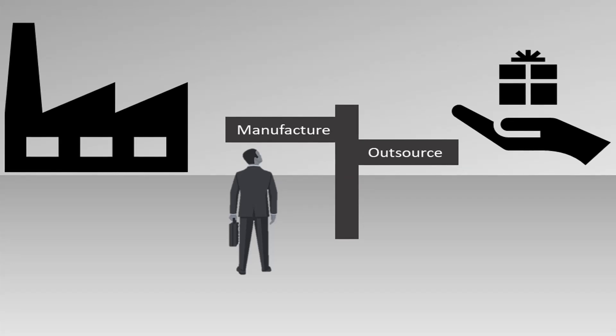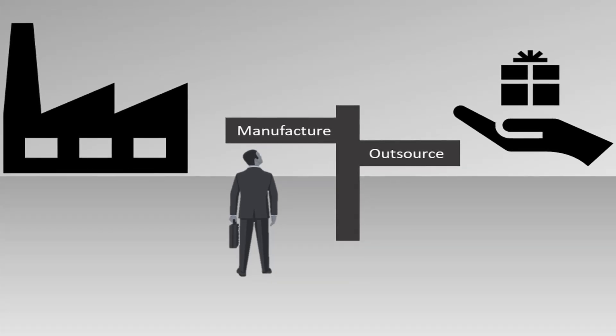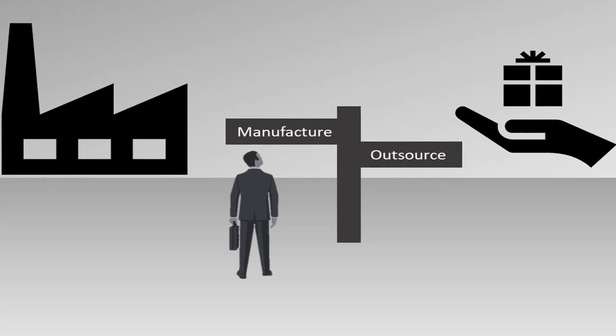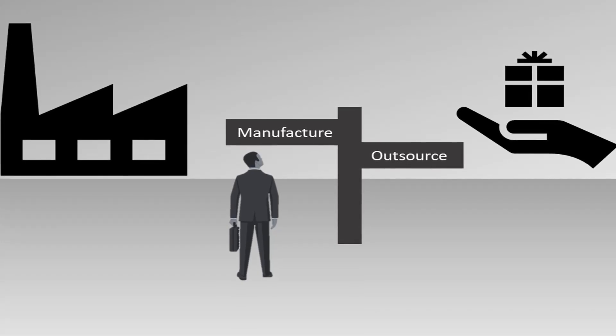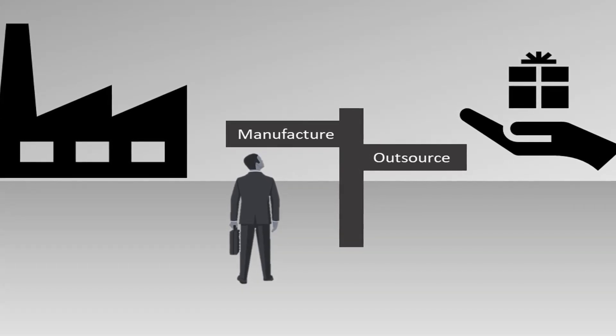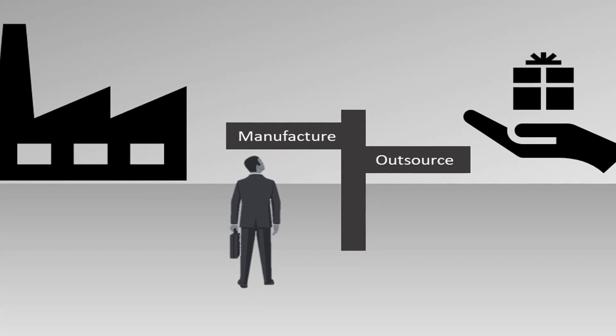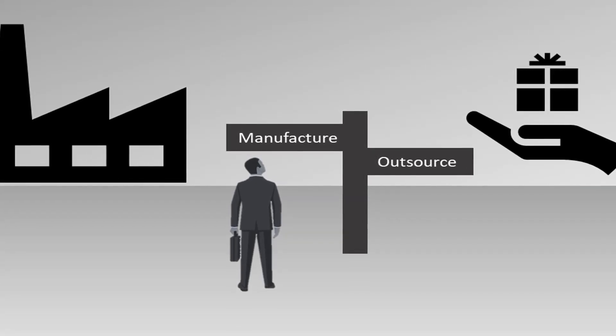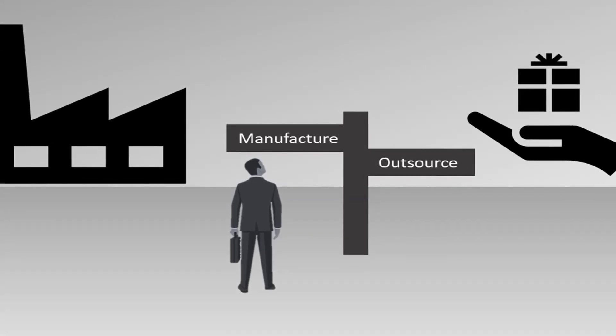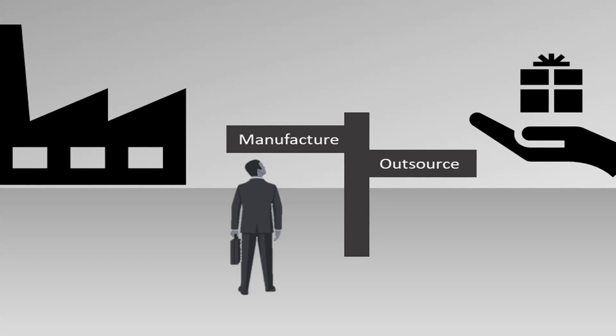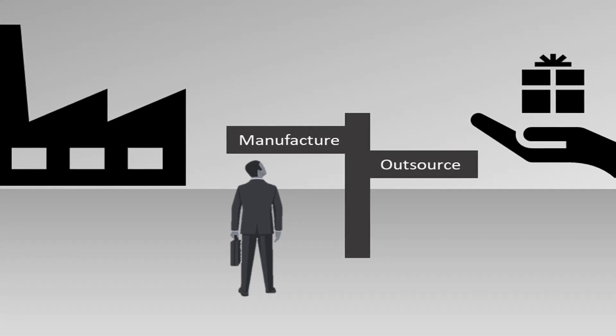Most of the times, businesses need to decide whether to make a product or buy it from another manufacturer. The decision is based on costs associated with the choices. Sometimes manufacturing a product is cheaper, while other times, outsourcing is cost effective.